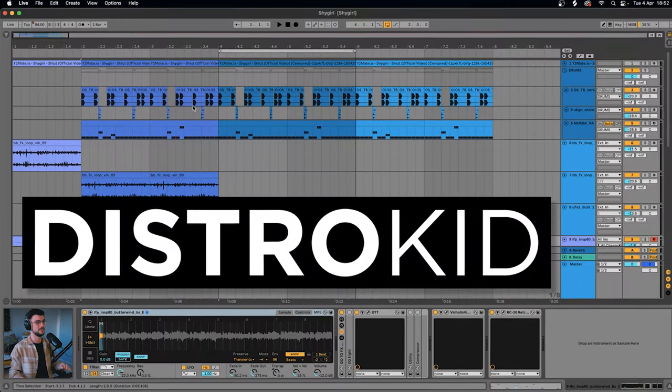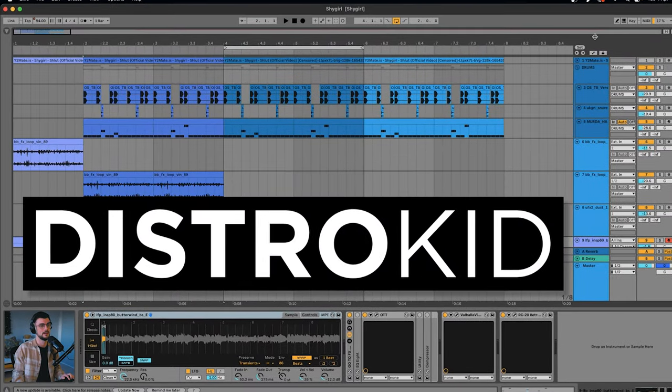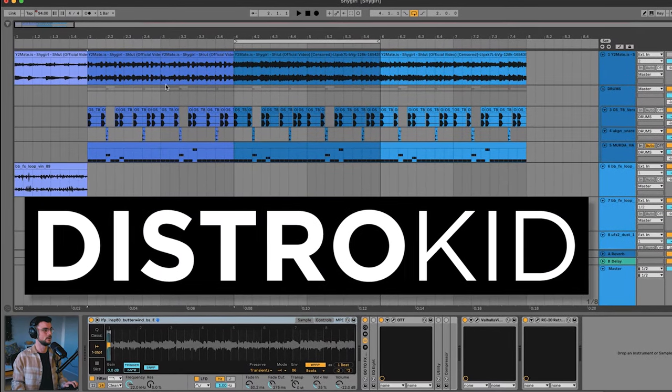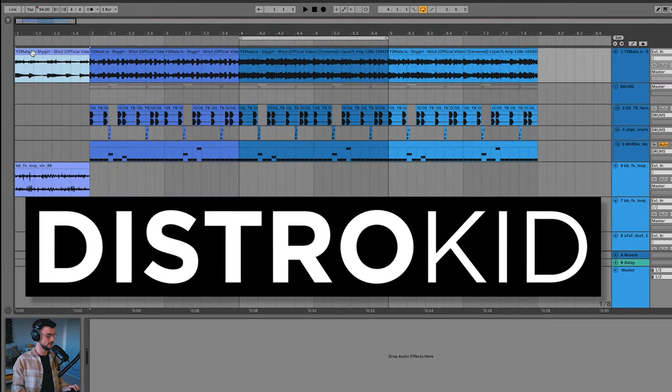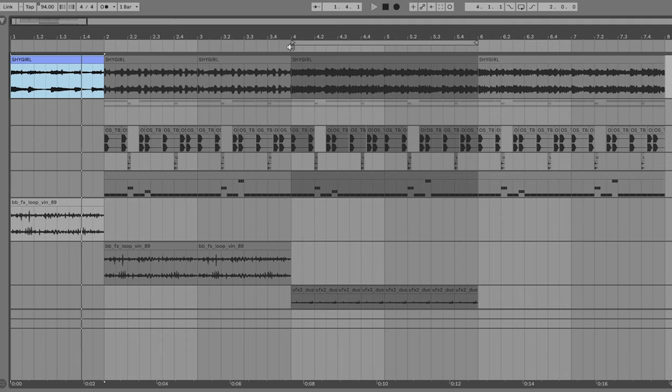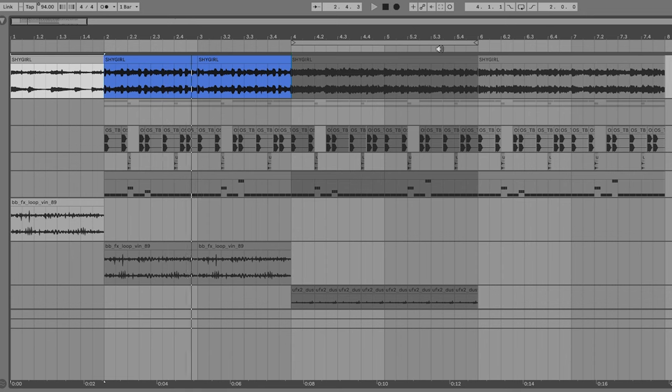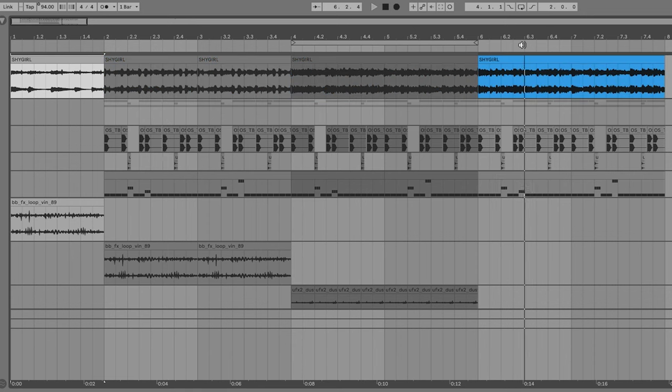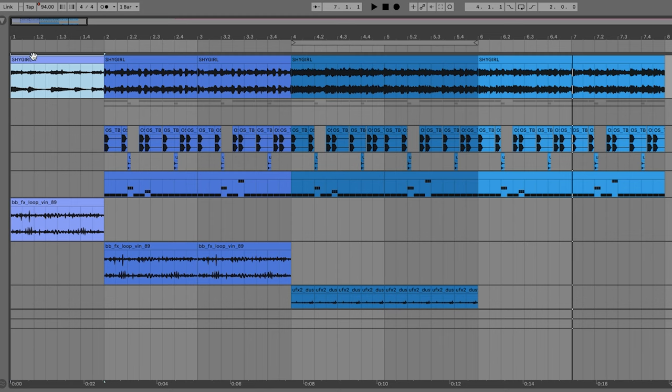This episode is sponsored by my friends DistroKid, and we'll have more about them later in the video. Now, there were four clear sections that I could hear in Shy Girl's tracks. Let's take a listen and then I'll explain after. So what this is highlighting to me is that there's four clear sections to the track, but they're all using pretty much the same idea.